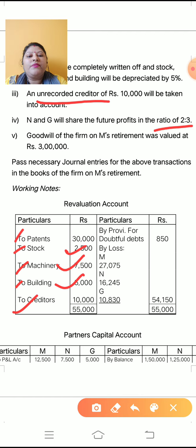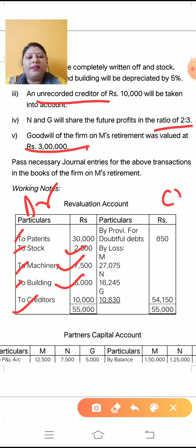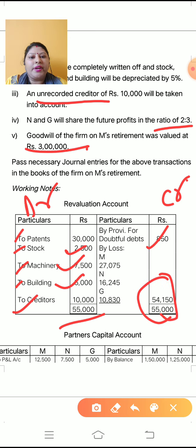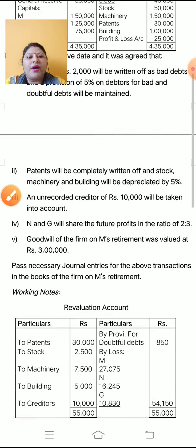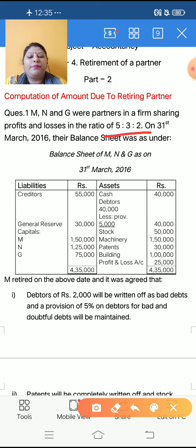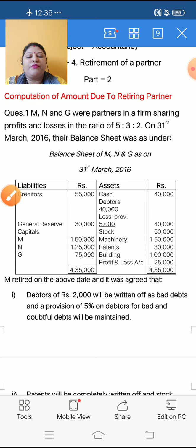The N and G future profit ratio and goodwill of the firm will not come in the revaluation account. Now do the total of revaluation account. The debit side total is 55,000 and the credit side is 850. So debit side is greater, meaning there is a loss. 55,000 minus 850 gives a revaluation loss of 54,150, which you have to divide among all partners in old ratio 5:3:2.